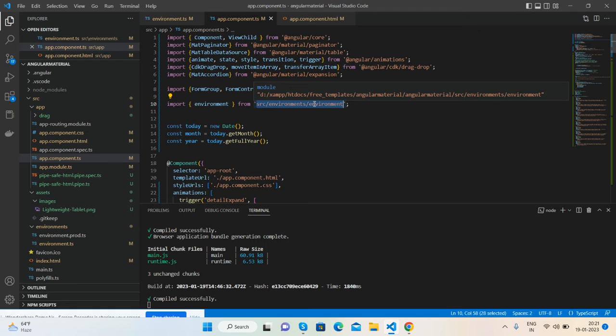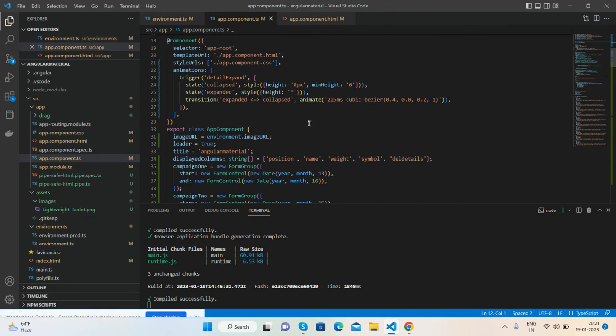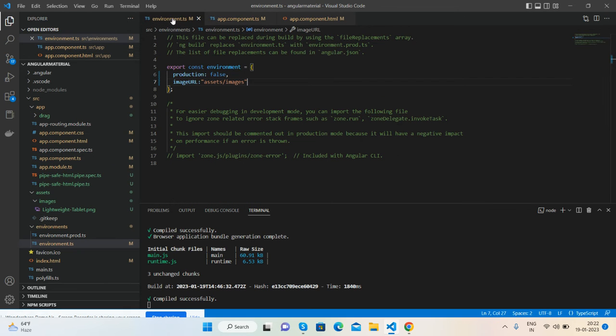Then declare the variable imageURL equals environment.imageURL that we declared earlier. Now we have set the base URL inside this variable.